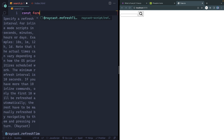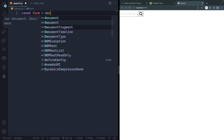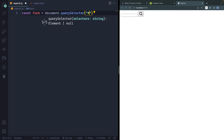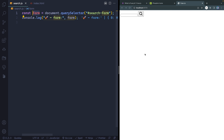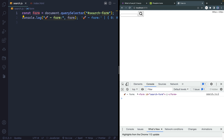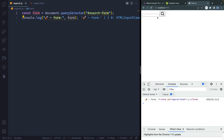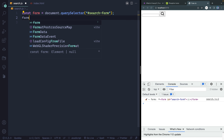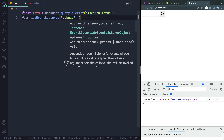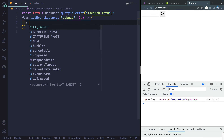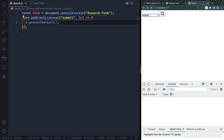Let's verify things work by selecting the form with document.querySelector('#search-form') and console logging it. Good — we're getting it. Now let's think through what we want to do. We need to handle the form submit. If I type something and hit Enter, it submits to the same page by default and URL-encodes the text. We want to prevent that, so I'll add an event listener for the submit event and call e.preventDefault().